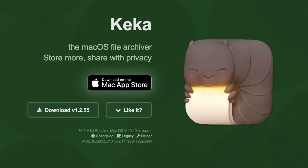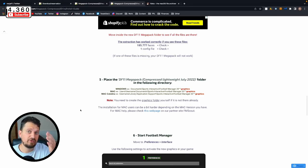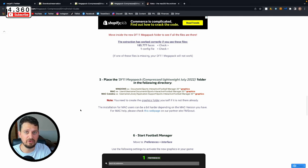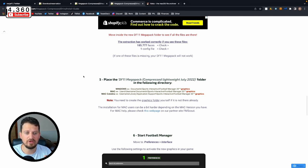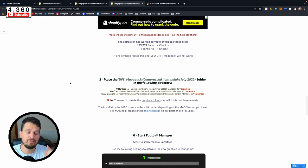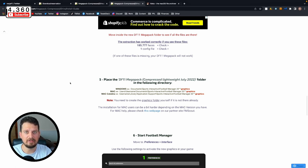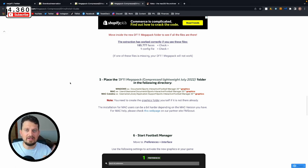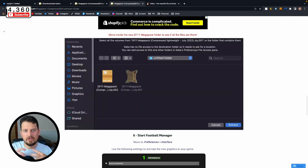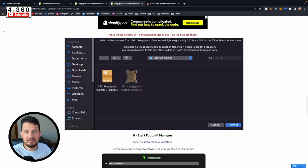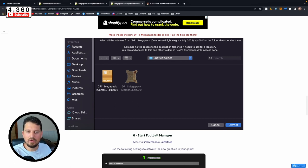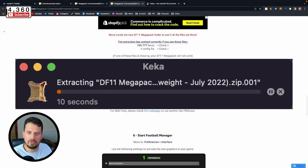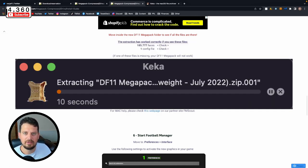You need to get this specific one which I'll bring up on screen now and we'll link in the video description. For Mac users it's called Keka, K-E-K-A, and you download it via the website here. I think if you go via the app store they might charge you but this is absolutely free. This is the only one that works because we're having to unzip two files at once and for some reason Macs struggle with this.